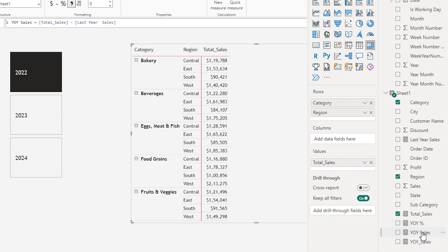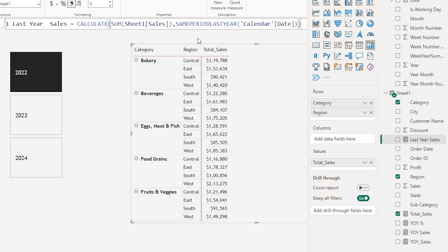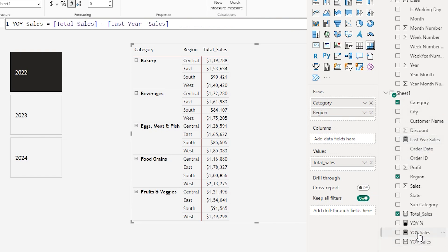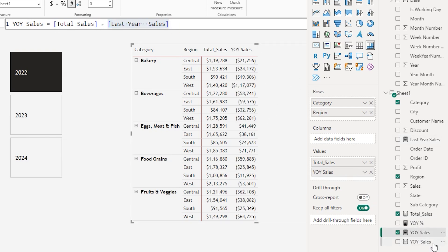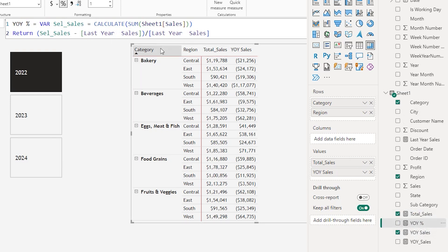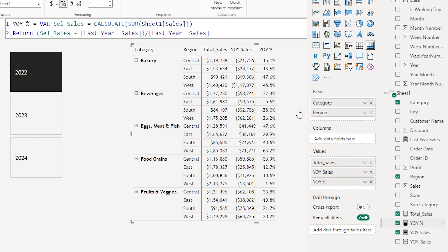Let me quickly show you what I have created. First, I have a measure called last year sales, which calculates the sum of sales using the SAMEPERIODLASTYEAR function, passing in the date field from my calendar table. Then I have another measure called year over year sales, which simply subtracts last year sales from total sales. I've also created a year over year percentage measure which calculates the percentage change — you can see that on screen.